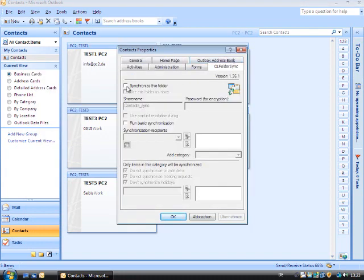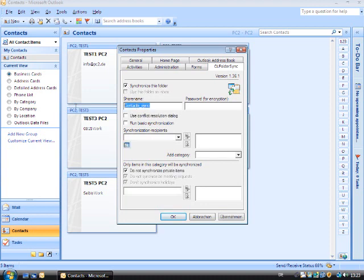Tick the box Synchronize this folder. The share name has to be the same name as the share name of the contact folder of PC1. This is already the case as the folder names of both PCs are the same.